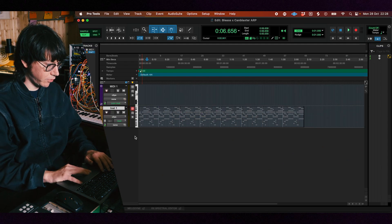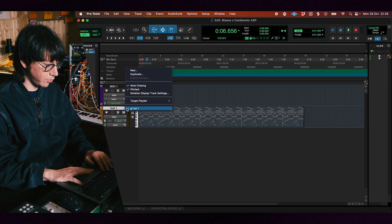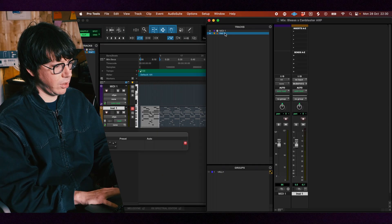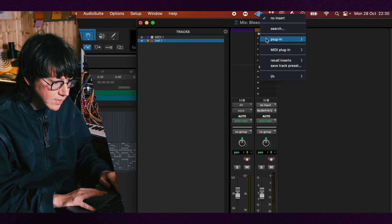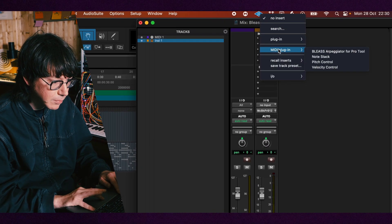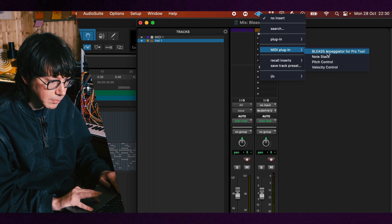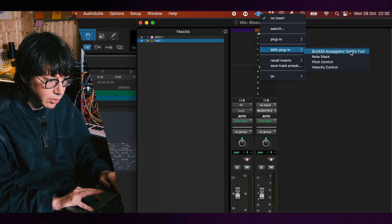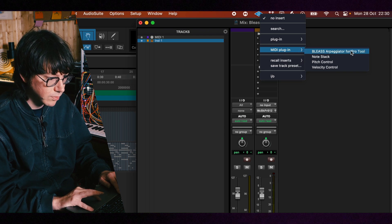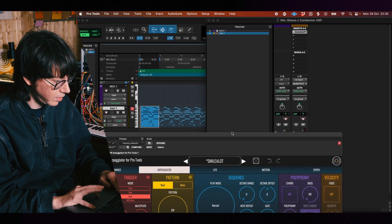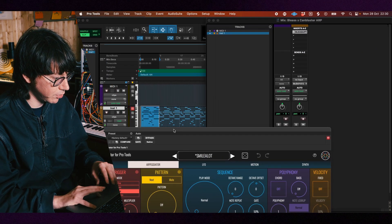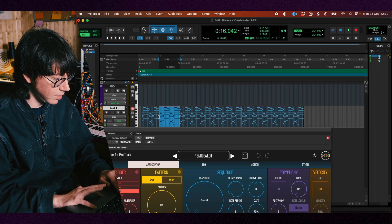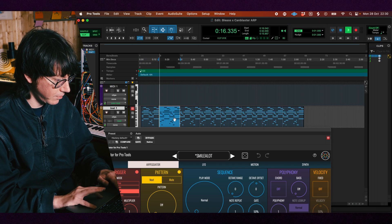So first off you have to open an instrument track, then on your track you are going to go to the inserts and here in MIDI plugins, Bliss Arpeggiator for Pro Tools will appear and there it's on your track you can put your MIDI here and play them.